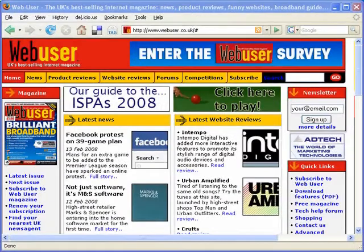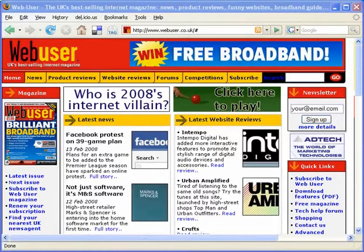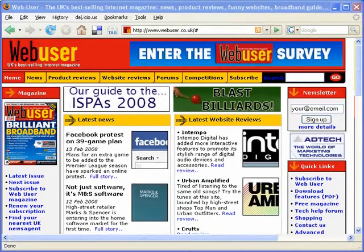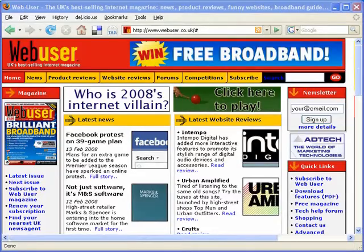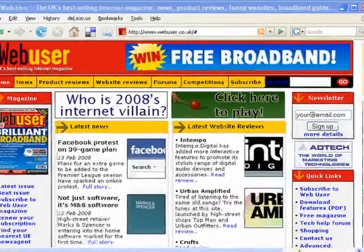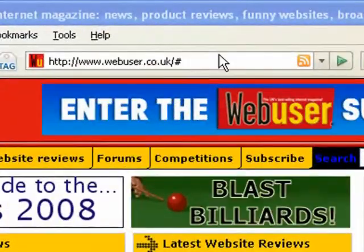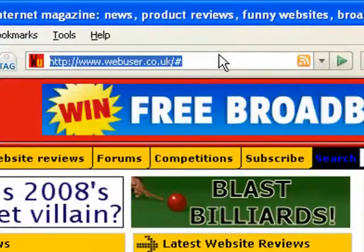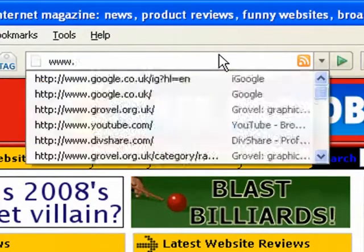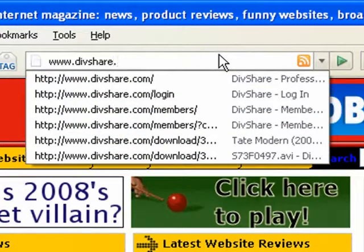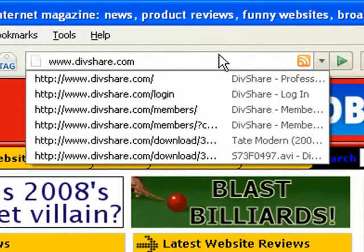Hi, my name is Andy Shaw. I'm from Web User Magazine. And today we're going to be taking a look at a website called DivShare. You'll find it at www.divshare.com.